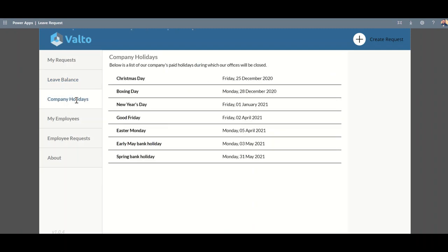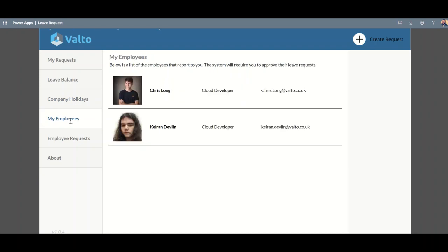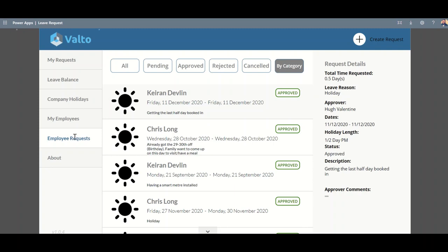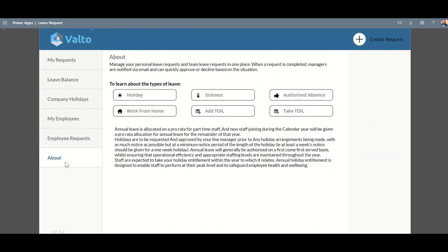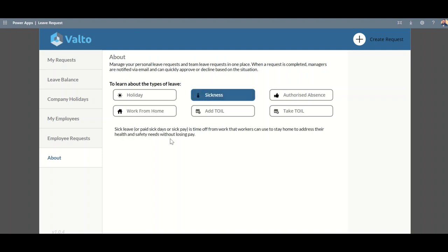We can also track company holidays as well. A lot of organizations will have, for example, a Christmas shutdown or something like that, and you want to make sure that people are adhering to that, as well as being able to quickly see all the different bank holidays that are taken into consideration as part of the system. I can see my employees, so I can see people who report directly to me. This is really useful for large organizations when people are moving between departments and you want to make sure you know that a new member of your team is part of the system and you're approving their requests. I can see the employee requests in here, so I can see all the different requests that my team have submitted. We've also got an About page which is basically telling us the different types of leave and maybe what our policy is about sick leave or things like that, and we can link to particular policy documents if we wanted to as well.